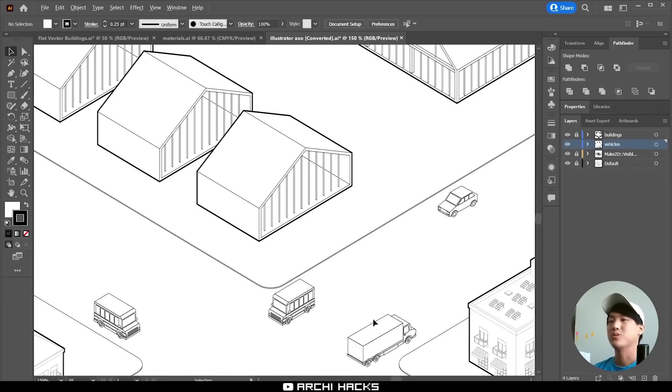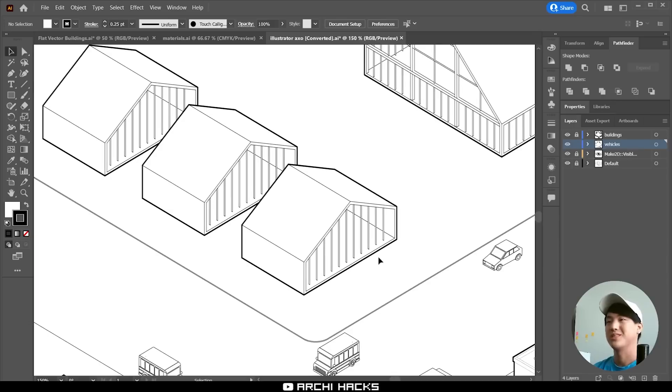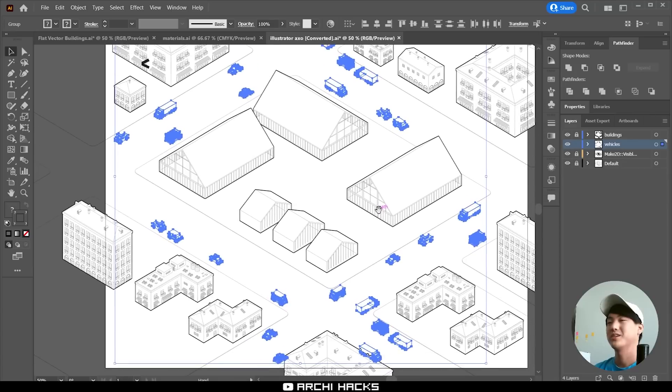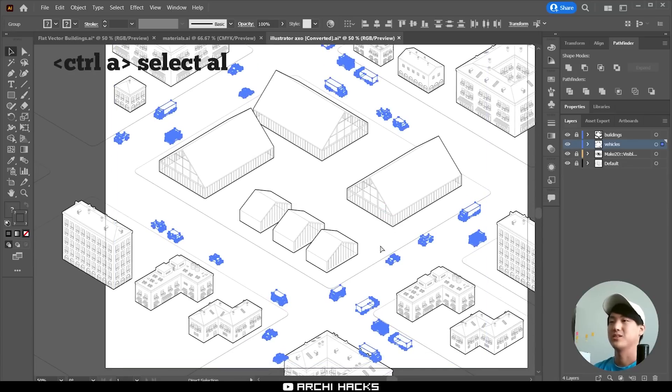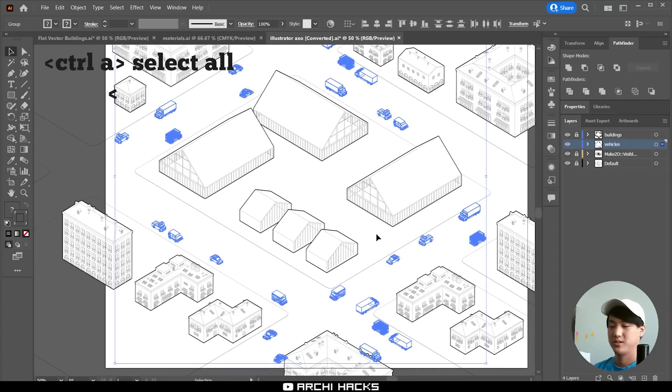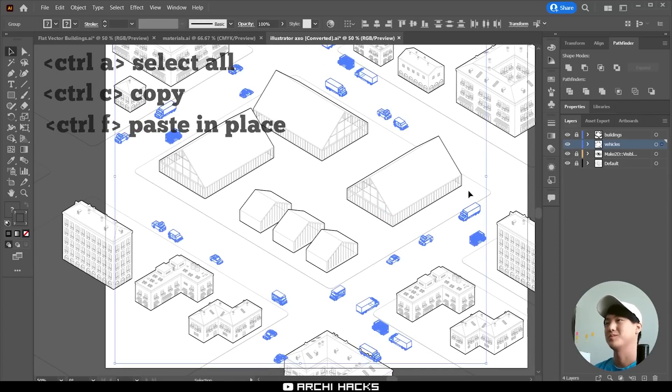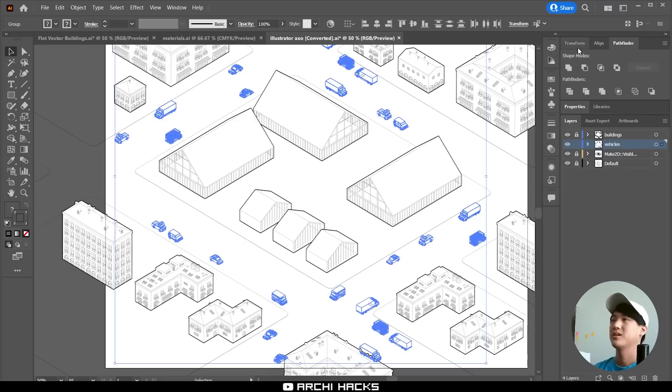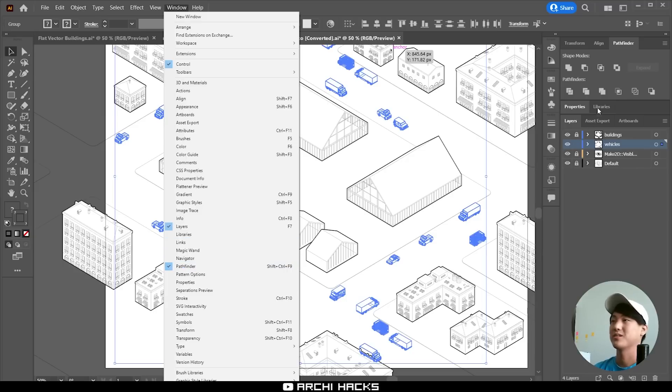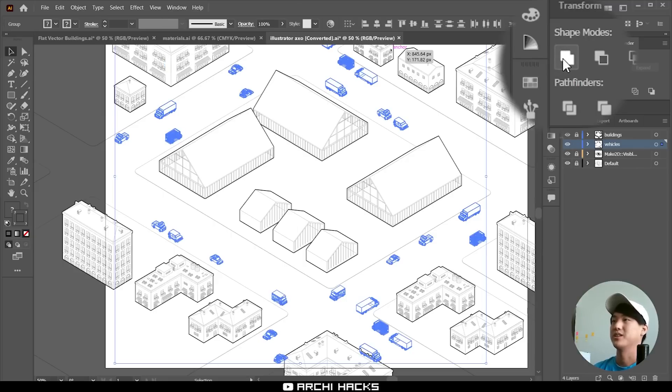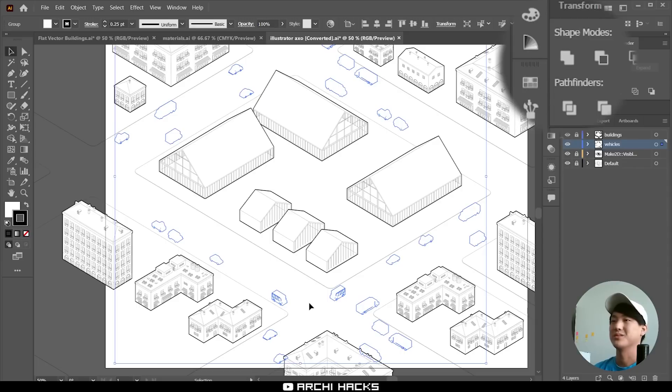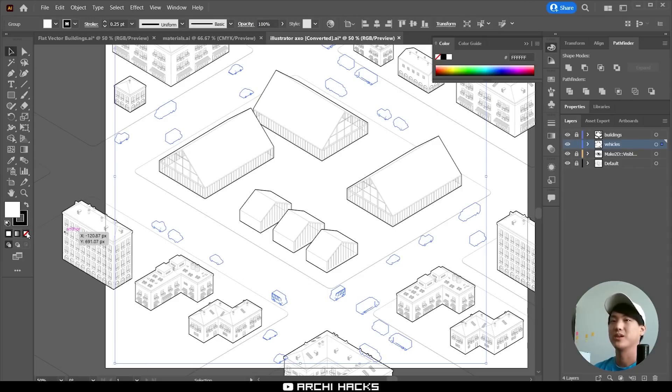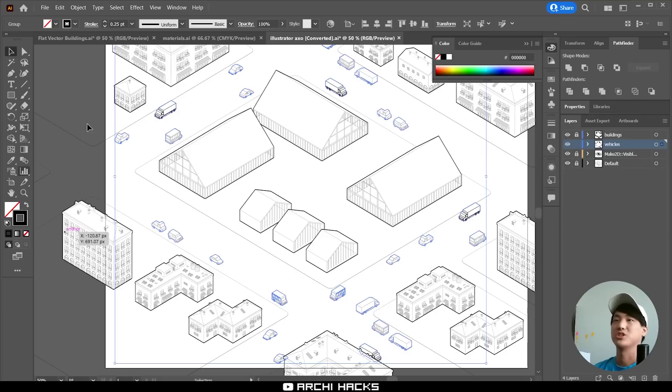Now I kind of want these cars to also have a thick line weight so I'm going to select all the cars. Ctrl A and then Ctrl C and Ctrl F to place them into the same spot. And now I'm going to go ahead and open up Pathfinder. If you don't see this window on the top right corner you can go to Window and choose Pathfinder. And I'm going to use the Unite feature to bring them into a single shape like this. And from here I can take away the fill color and adjust the stroke width to simulate a thickness of line.